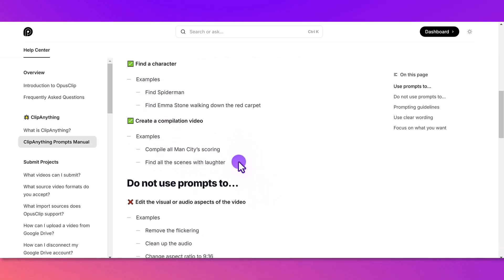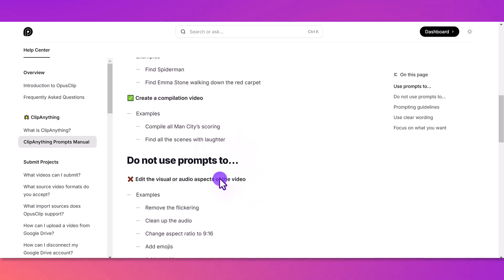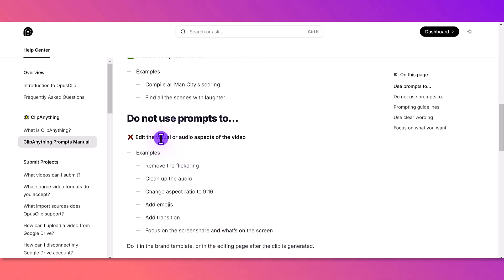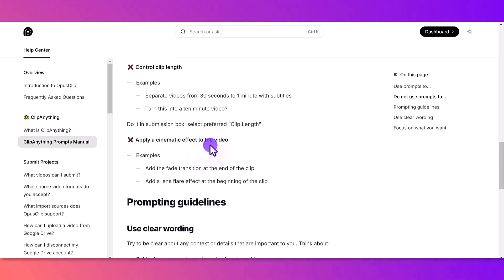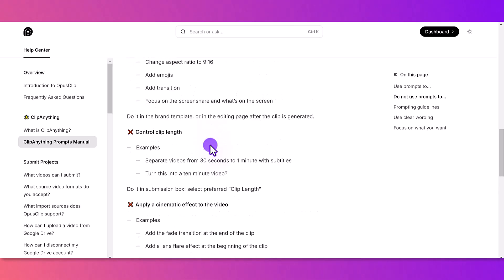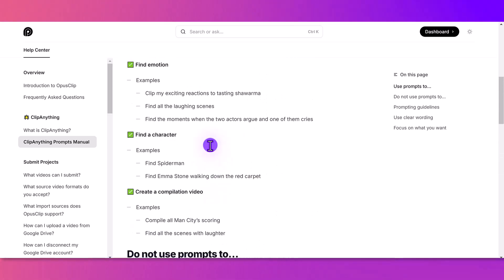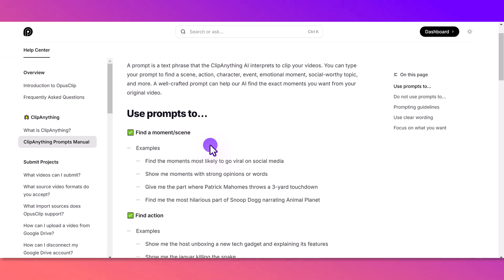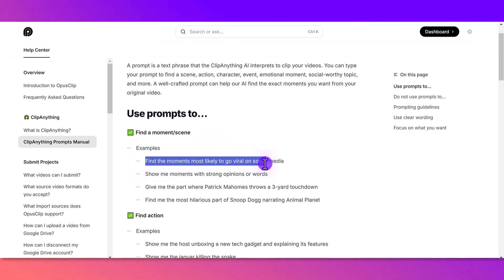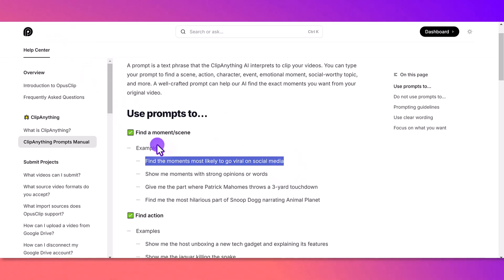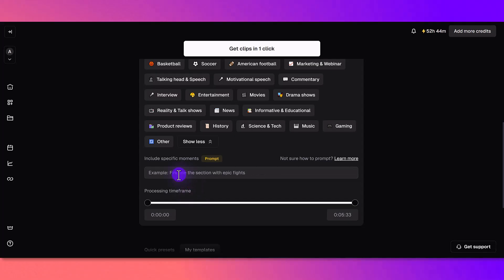It even shows you what not to do, examples of do not use these prompts. These are all the things not to do. What I'm going to do is I'm probably going to choose one here: find the moments that are likely to go viral. Let's just see what happens. Let's head back to OpusClip and I'm going to paste this prompt in.